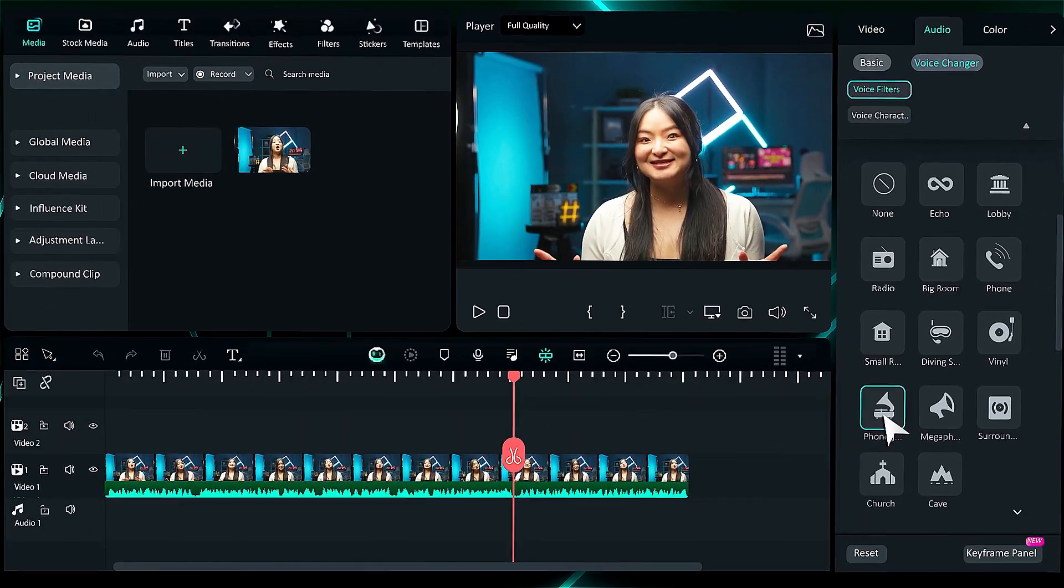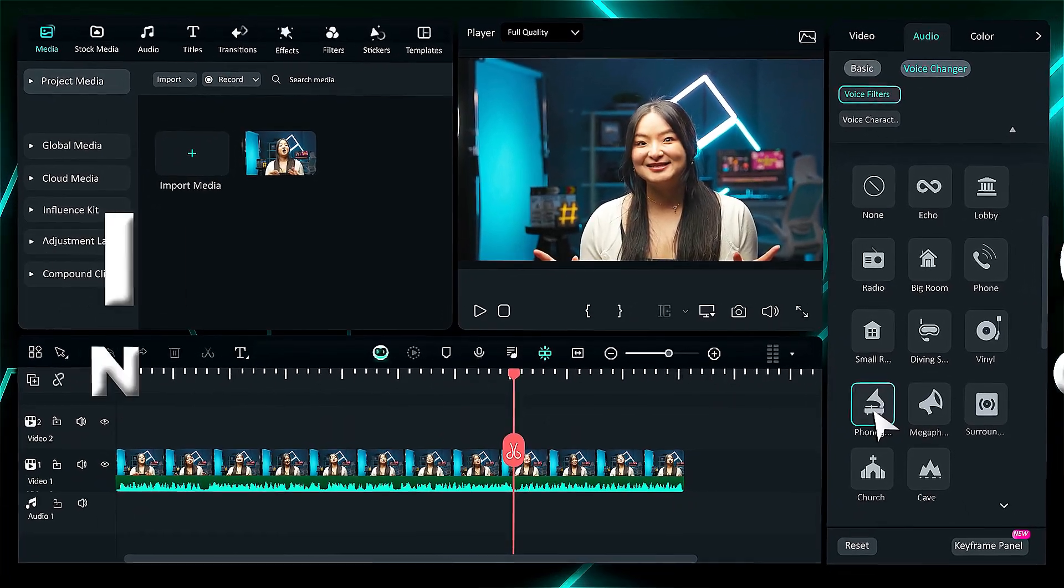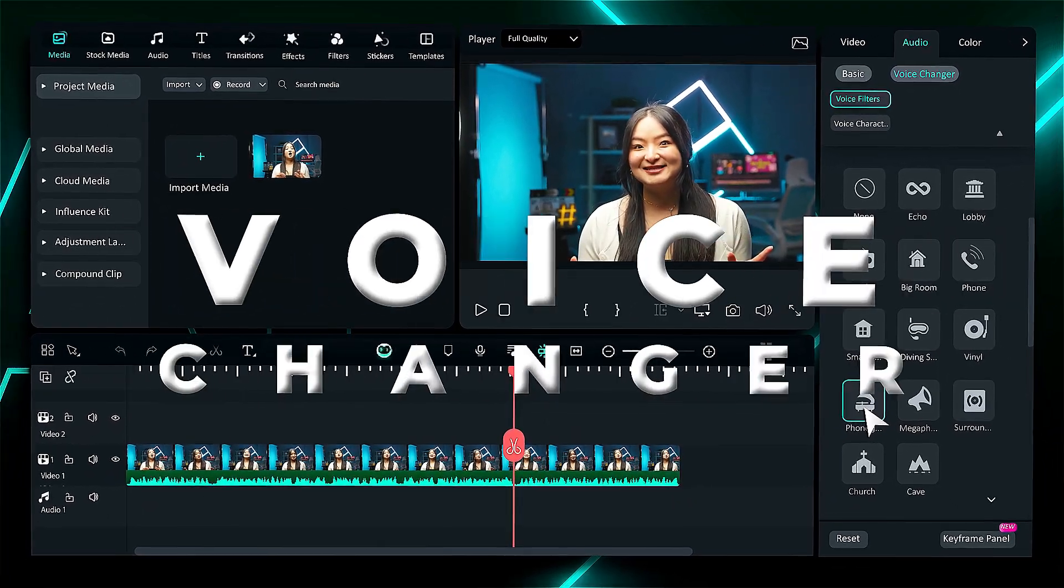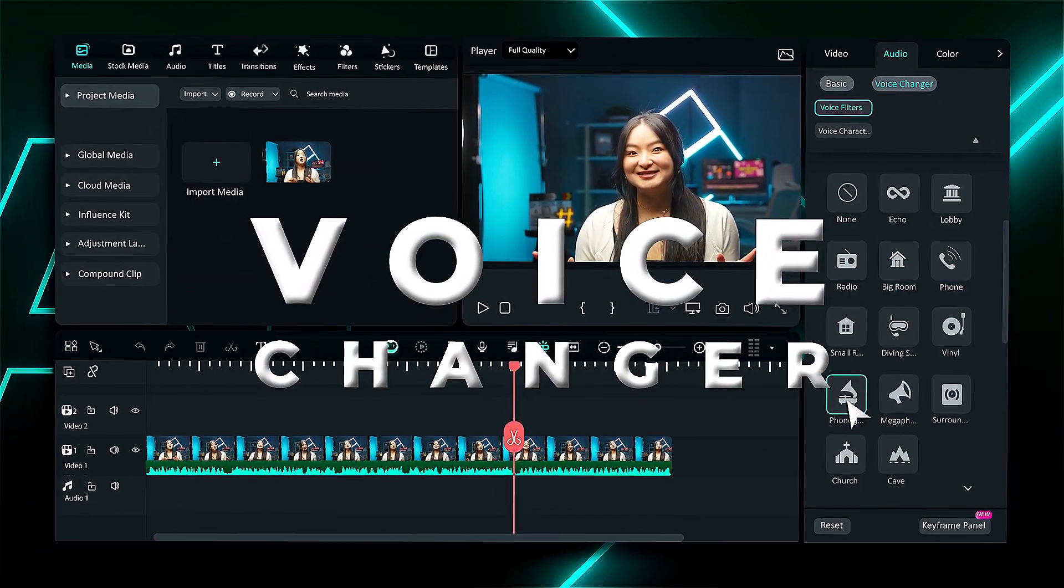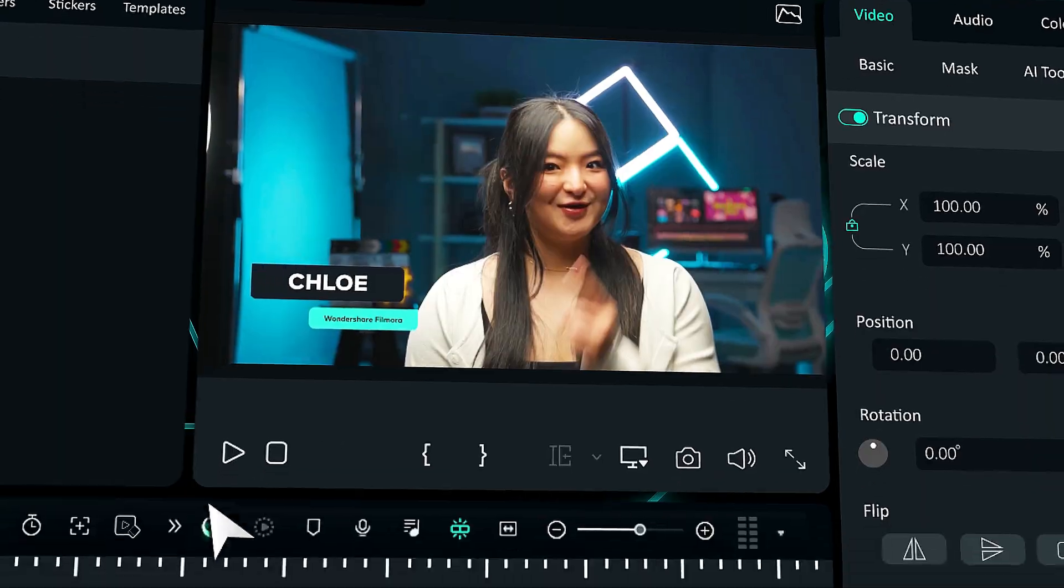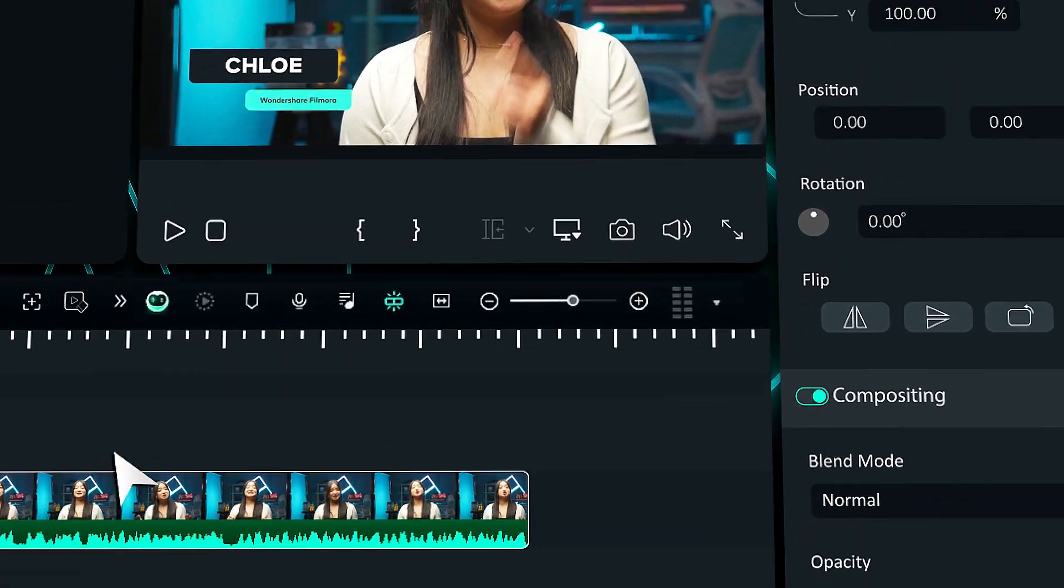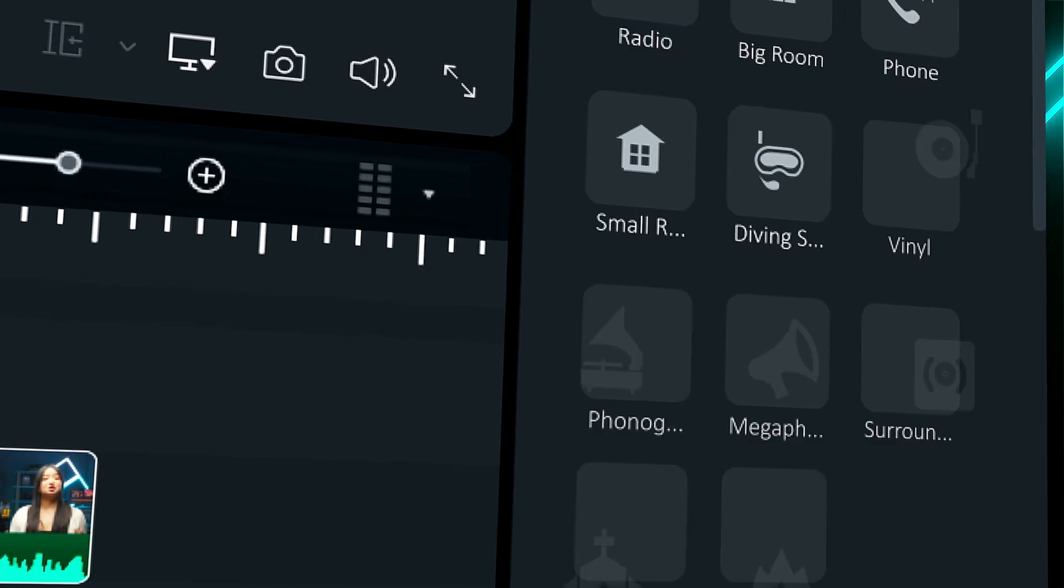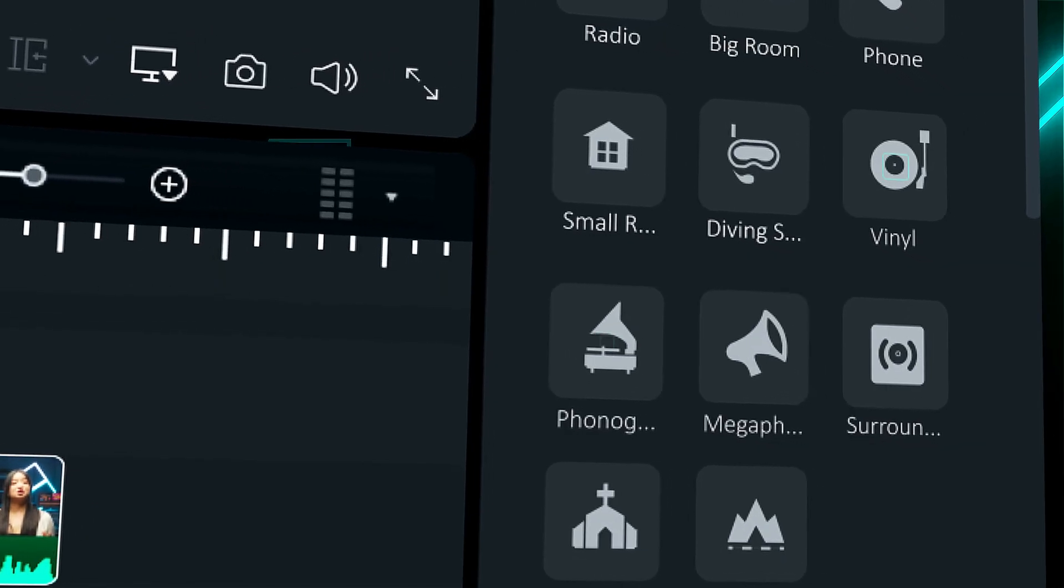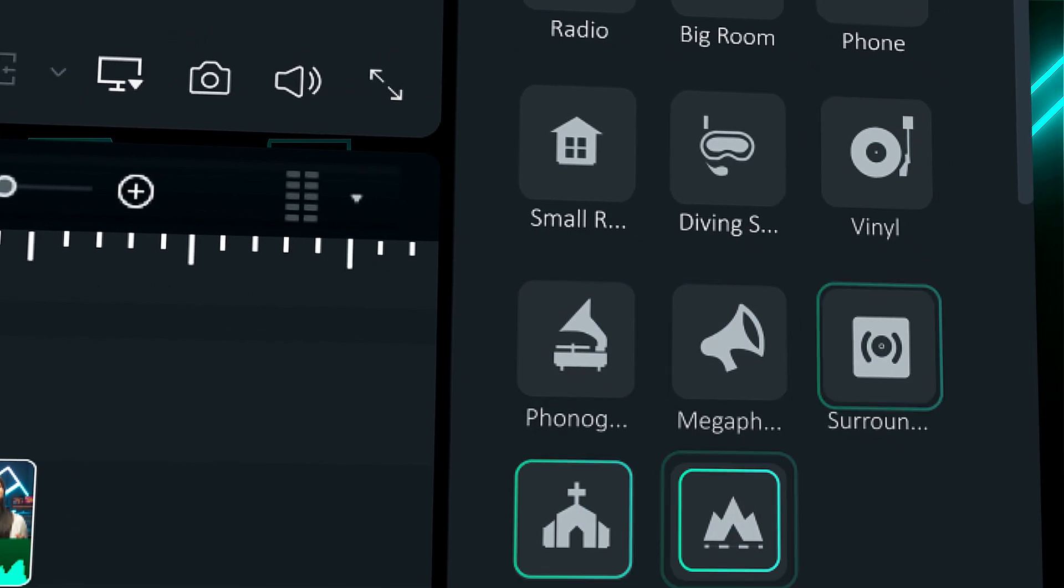Hey everyone, we're thrilled to introduce a new update and feature in Filmora called the AI Voice Changer. Stick around with us as we show you the new voice changing presets in the AI Voice Changer in Filmora.